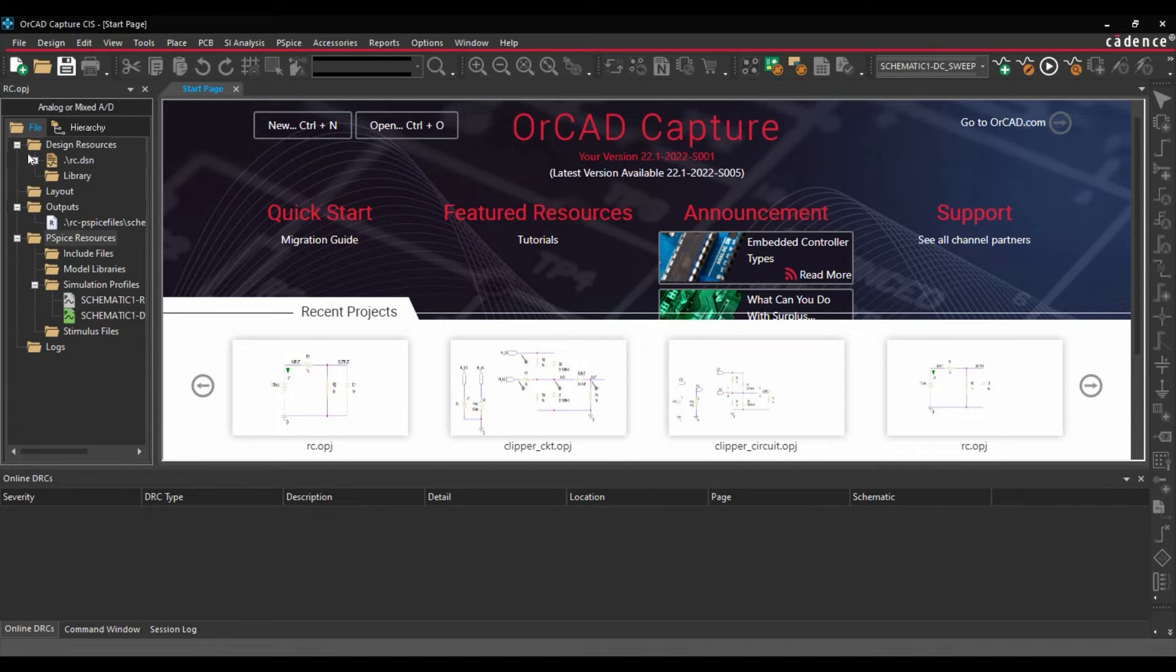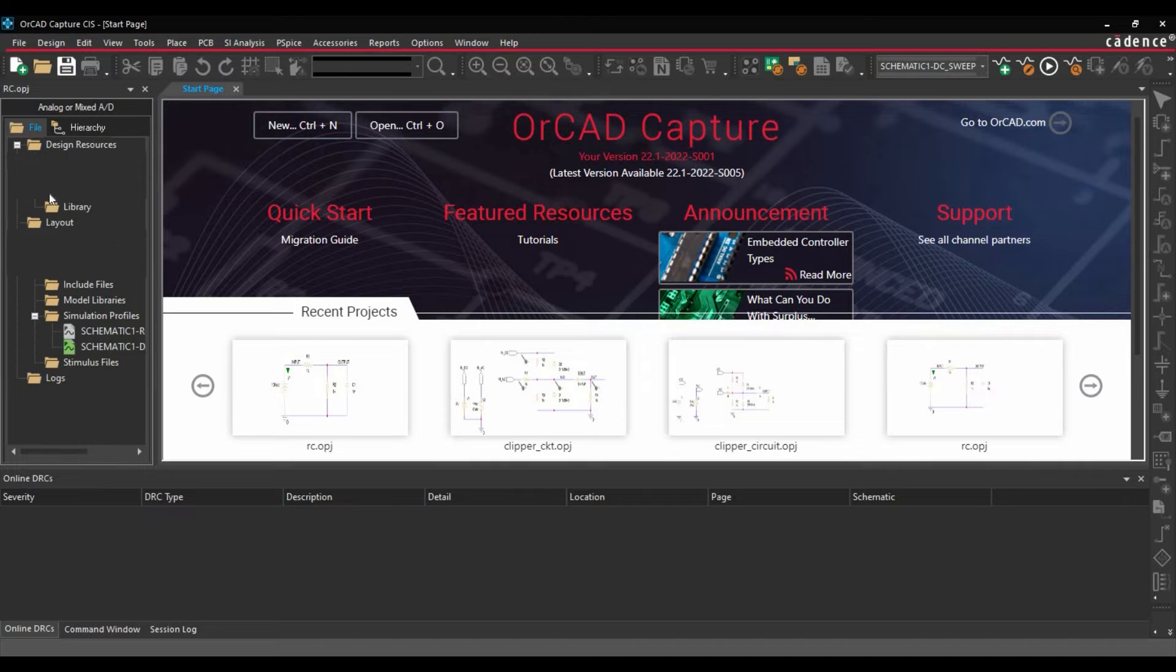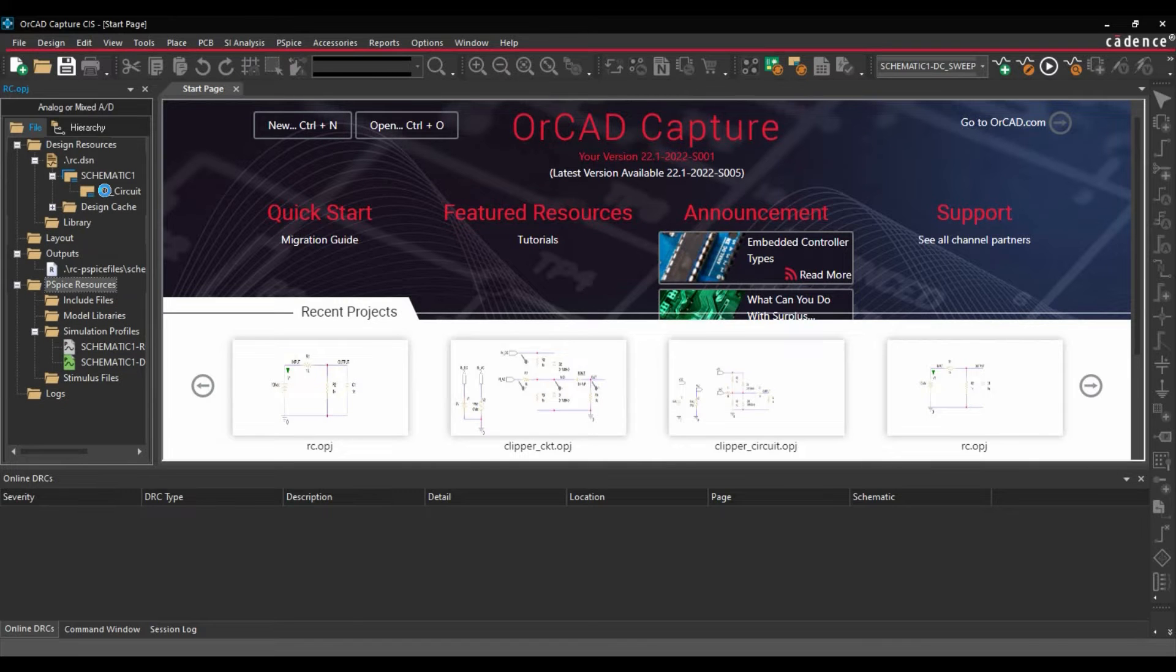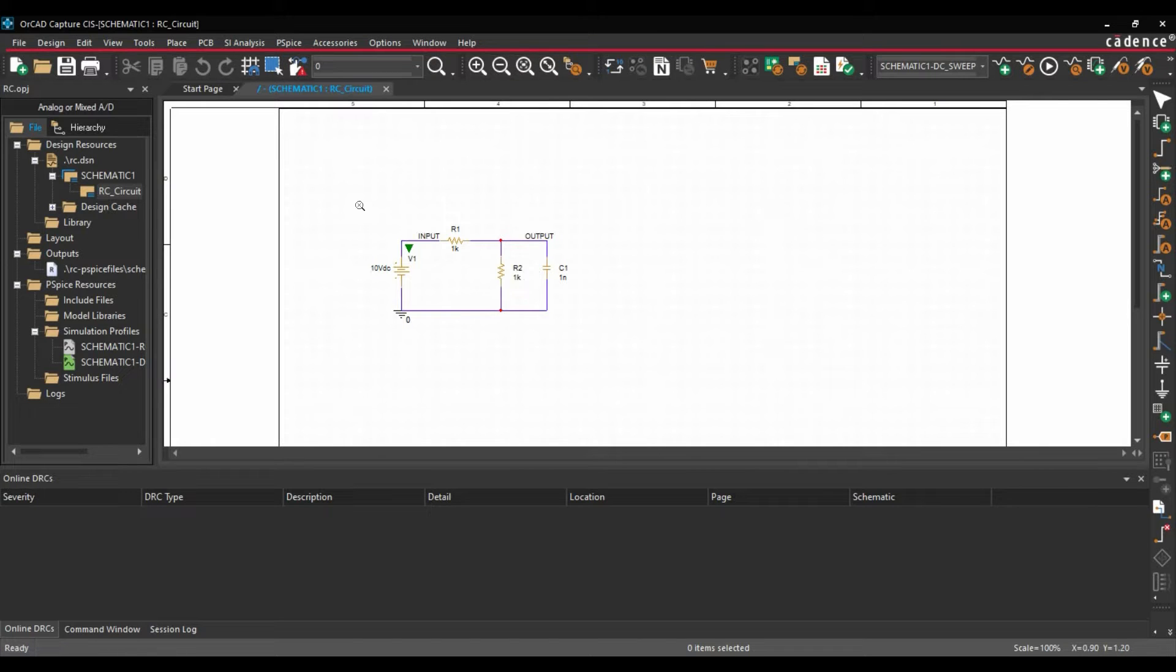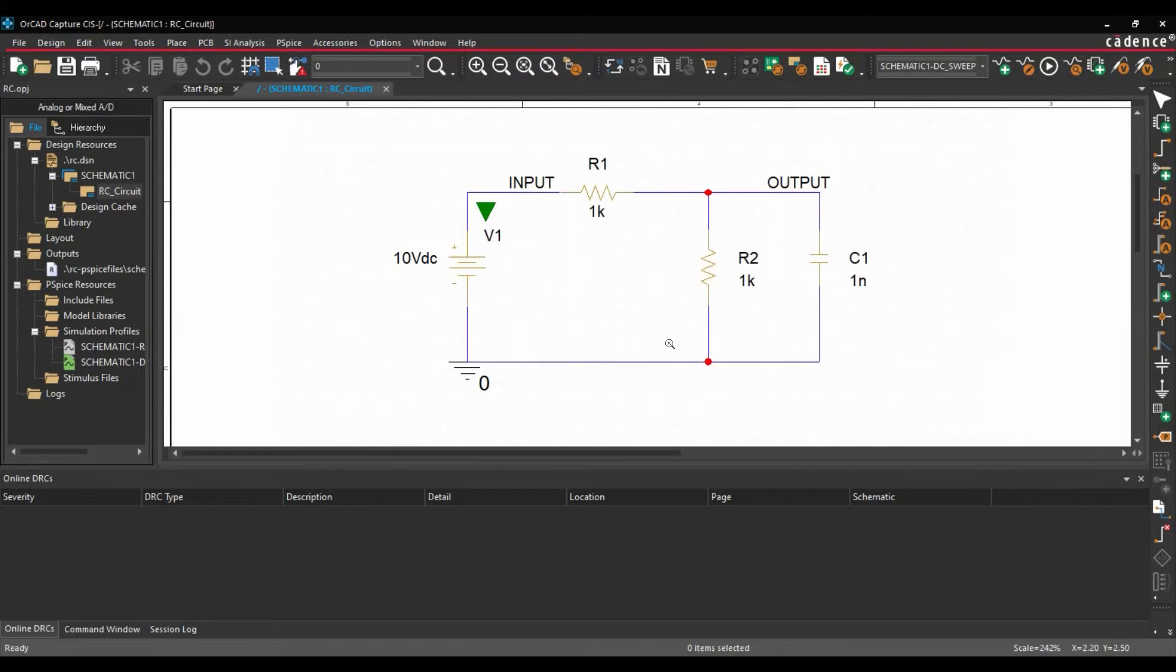Once project file is open, we are going to open the schematic page. So this is the circuit that we are going to use for transient analysis. Let's zoom fit for this circuit.